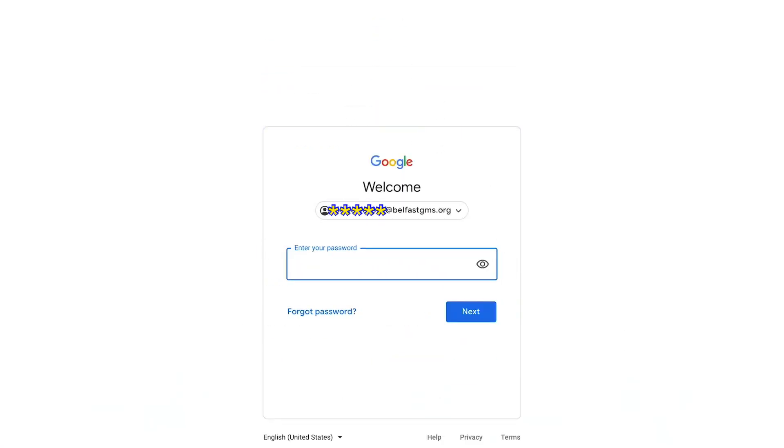Once you've put that in it will ask you for your password. Your password starts with a capital G, small M and six numbers.